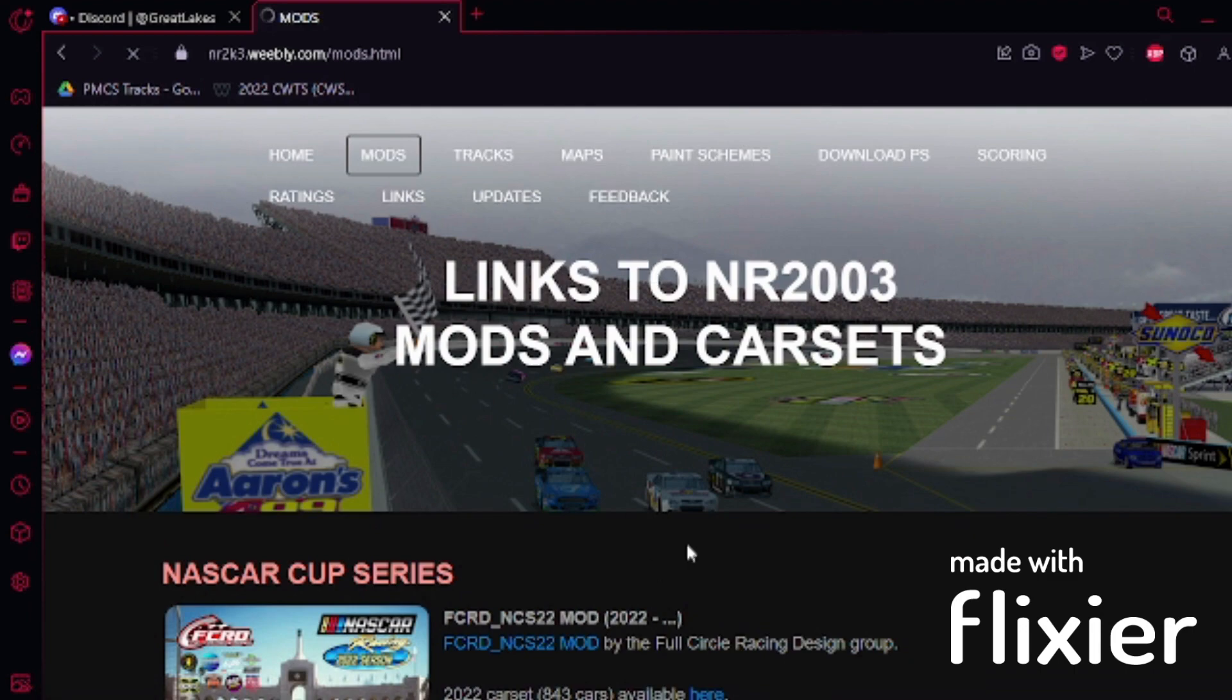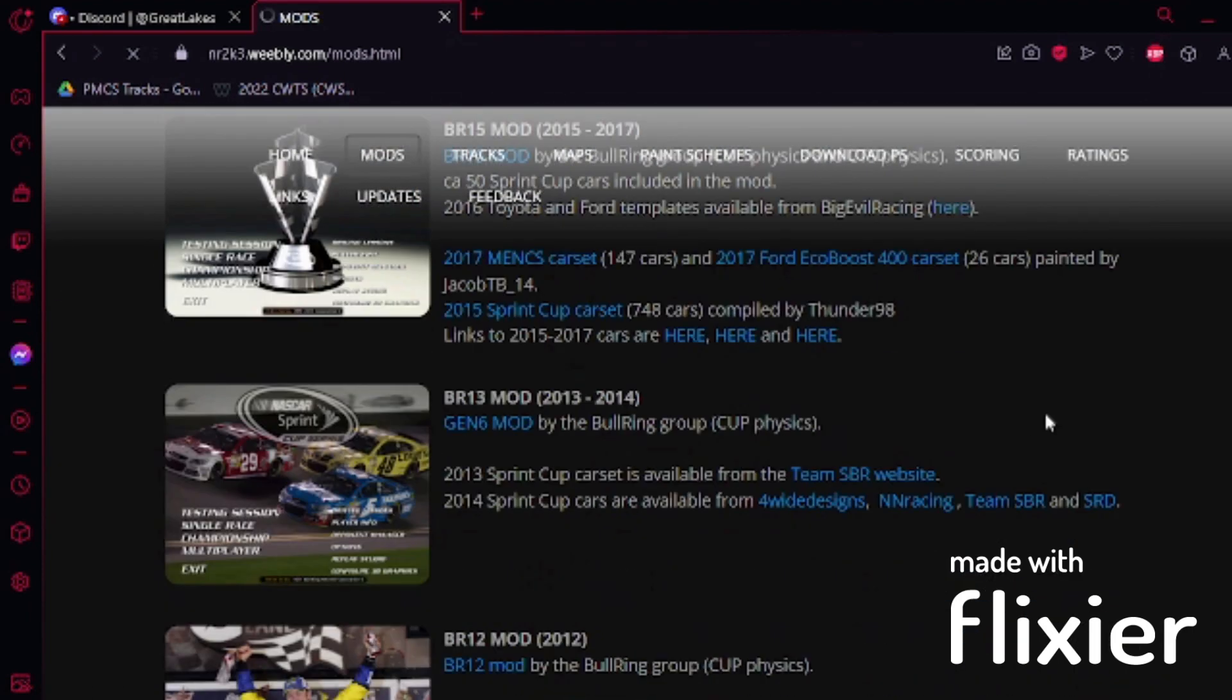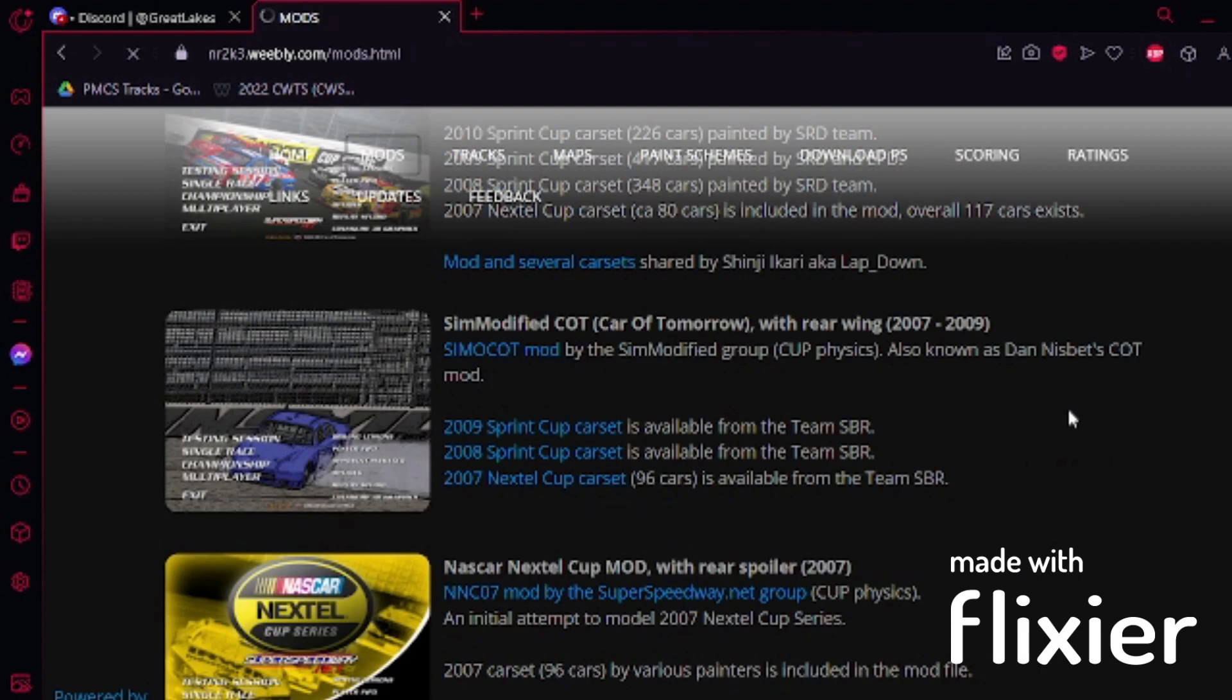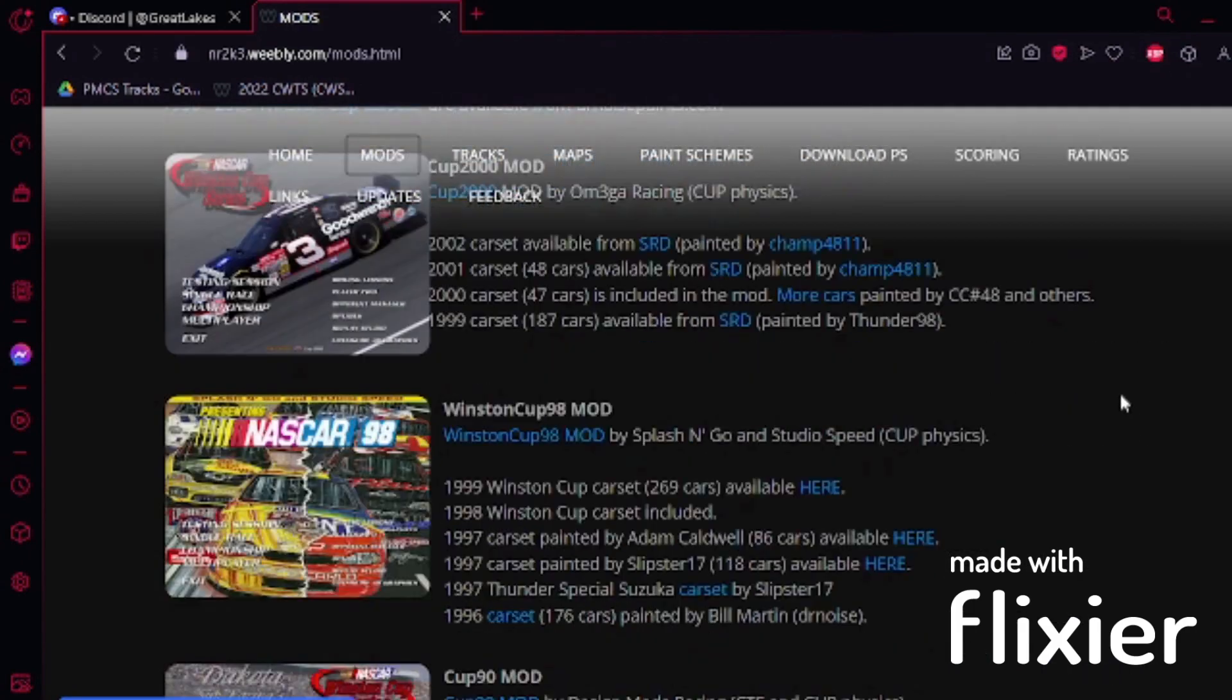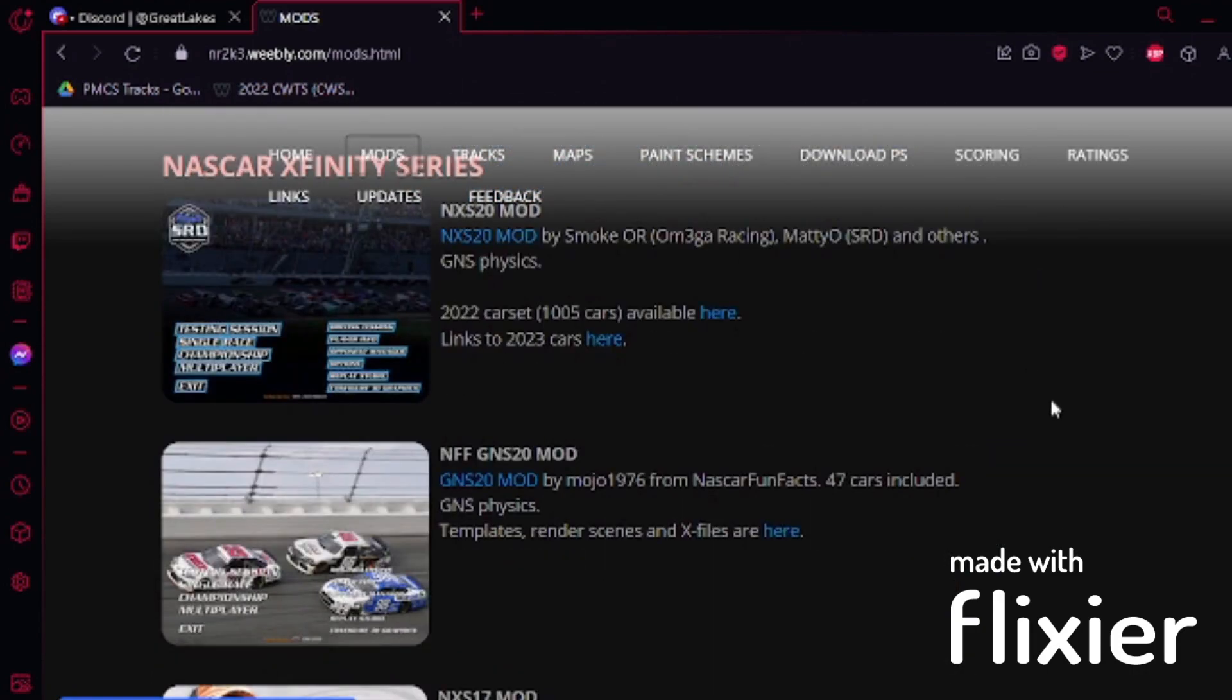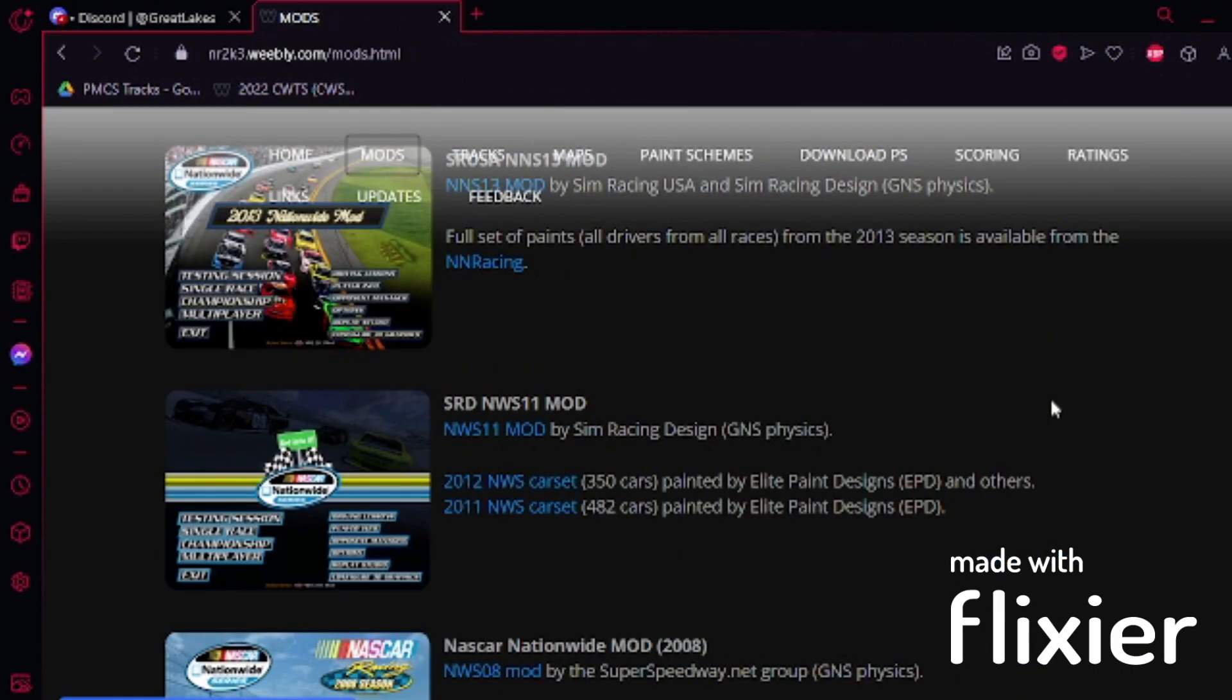So what you want to do is literally download mods. There's tons of mods. There's the Cup Series mod, there's the Xfinity Series mod, even the Camping World Truck Series. Next to the IndyCar. Any series on there. Check the link in the description below.